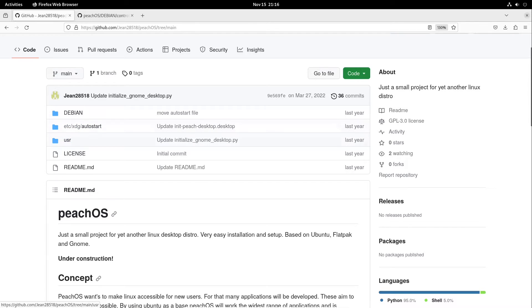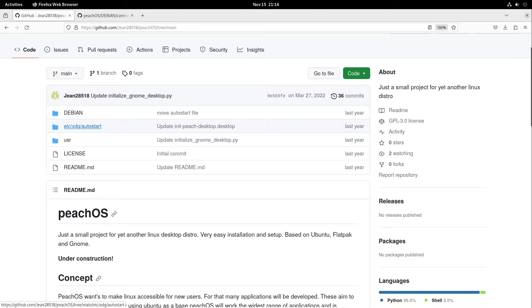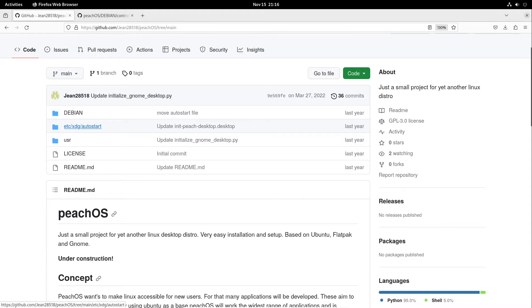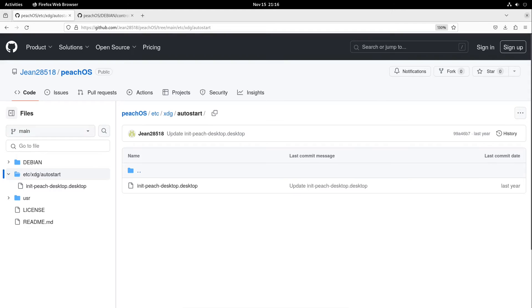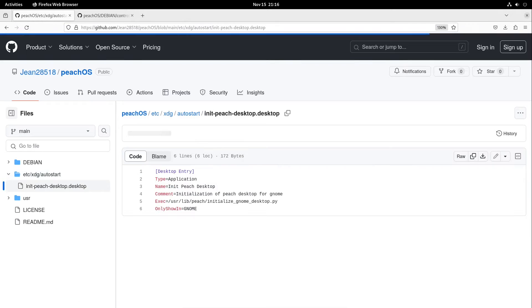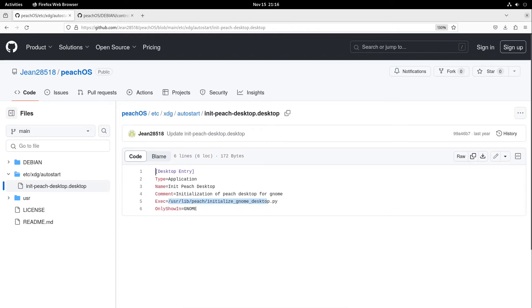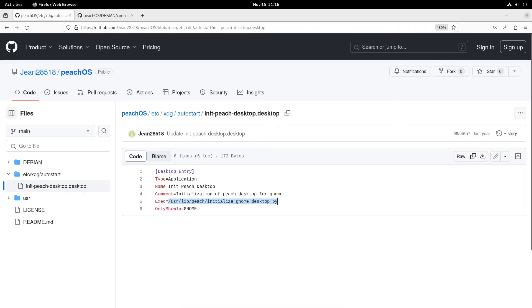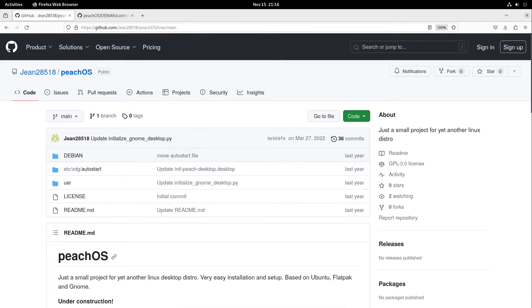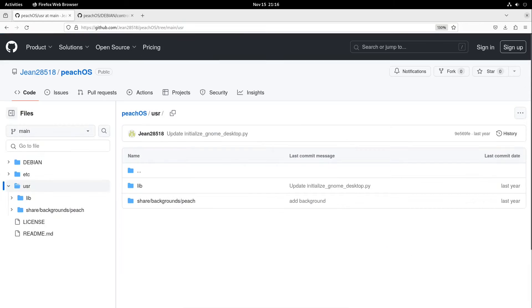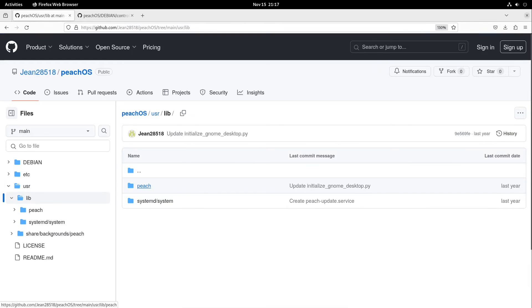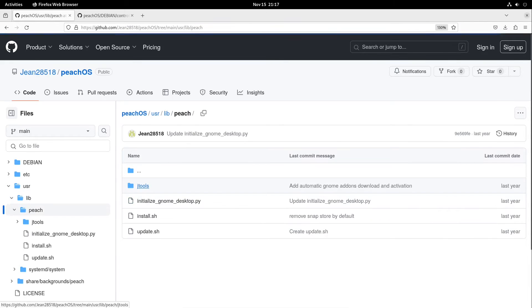So what is in this Debian file? We have two folders: one etc folder, one usr folder. Let's head into the etc folder. We are heading to xdg and then to autostart, which is only holding one file. Here we have a .desktop file which only runs this file initialize_gnome_desktop.py which is under /usr/lib/peach. So let us head over to the usr folder, then to our lib folder, and then to our peach folder. Here we have some tools or some scripts.